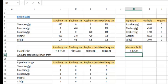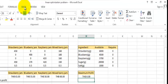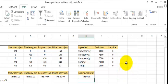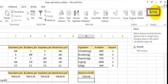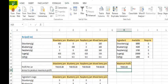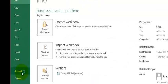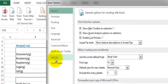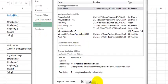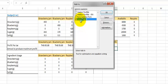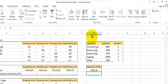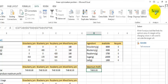Now we have to use the tool called Solver. This tool is in the Data tab. If you don't have this tool yet, you can go to File, Options, click Add-ins, press Go, and check the box for Solver Add-in, then press OK. After that, the Solver will appear in the Data menu. So we select the objective cell and press Solver.